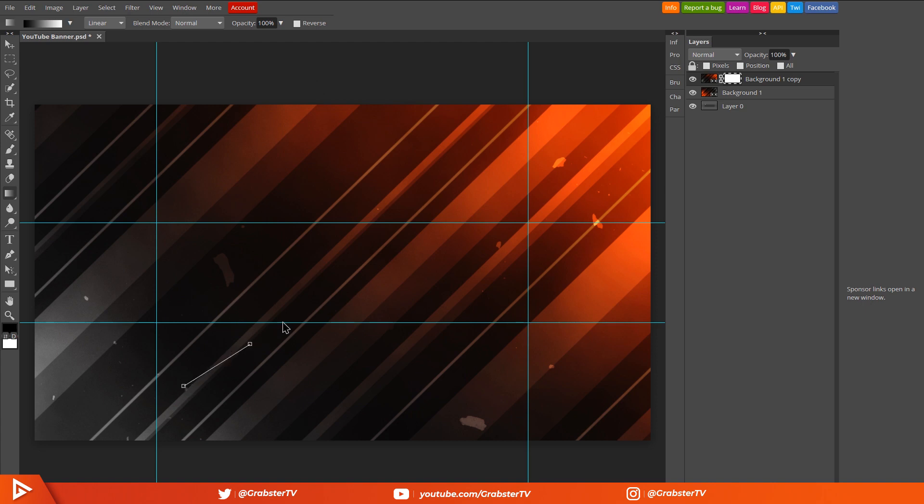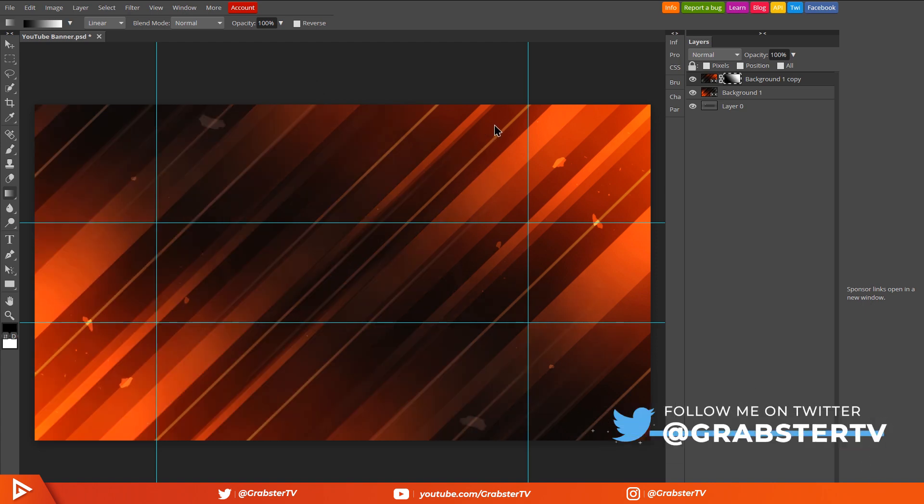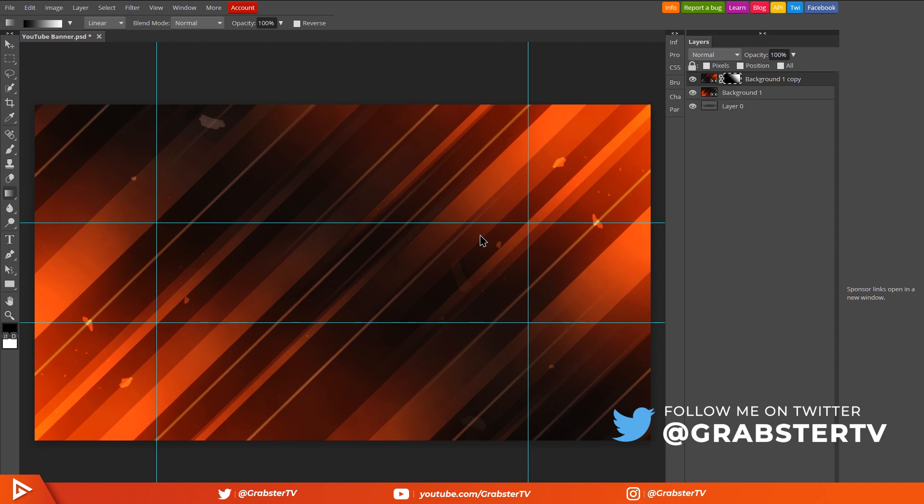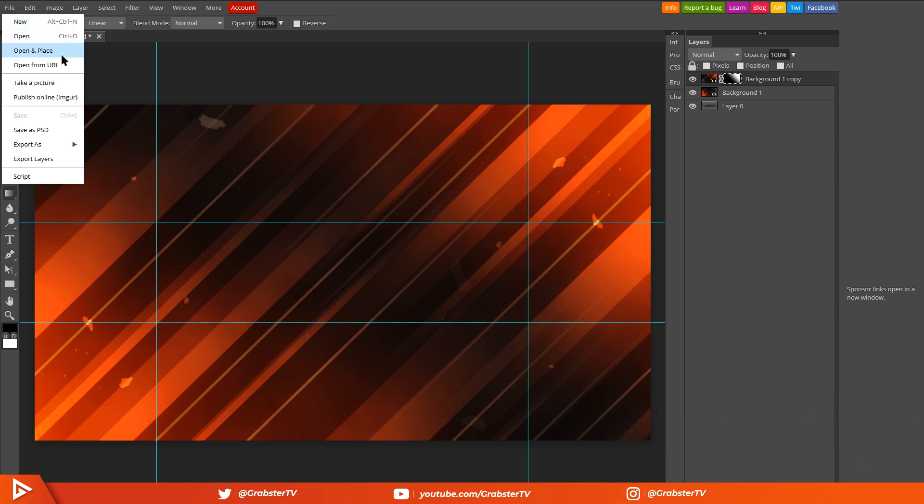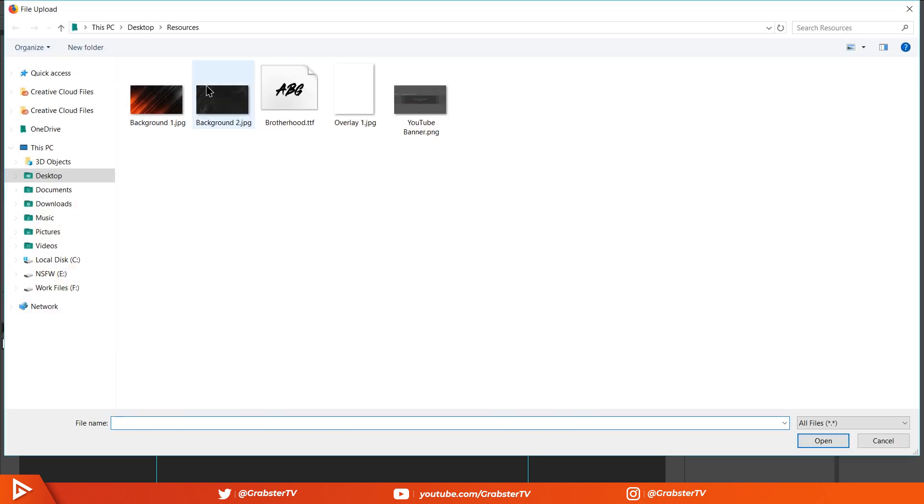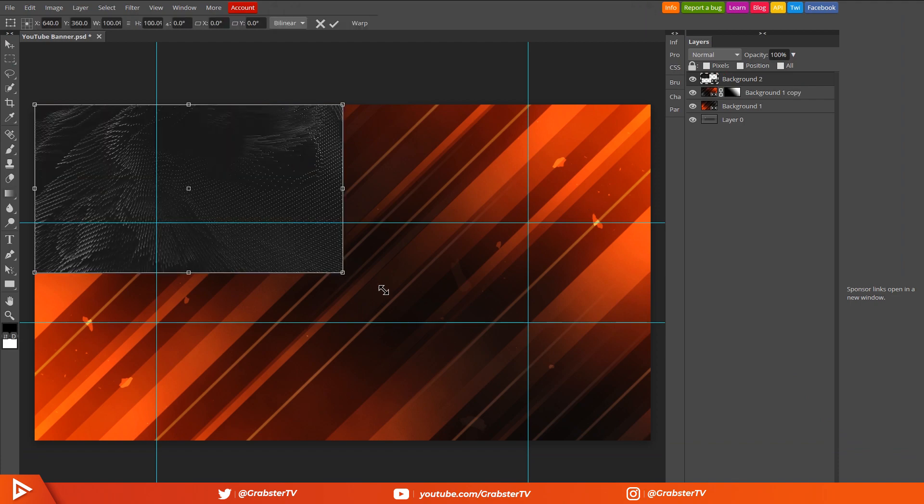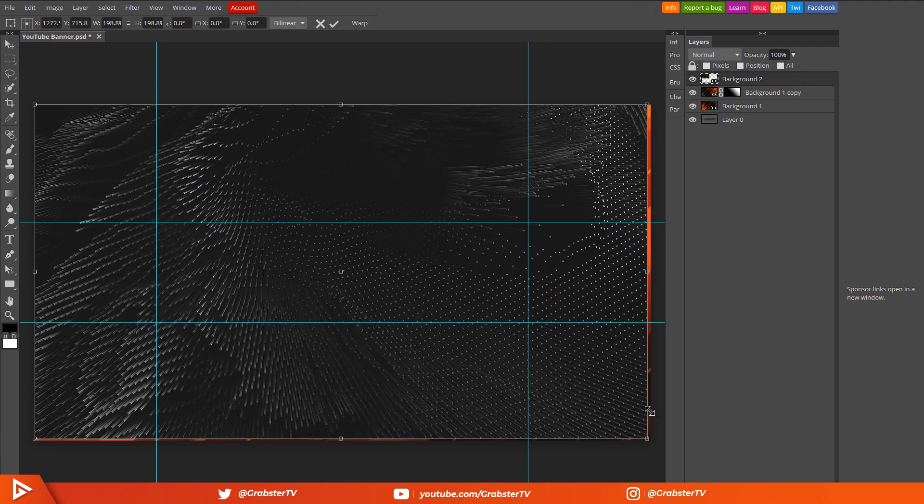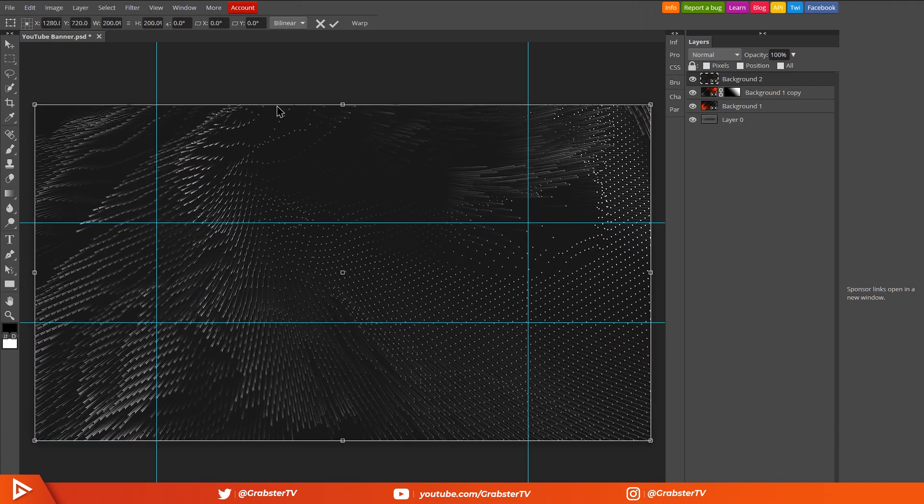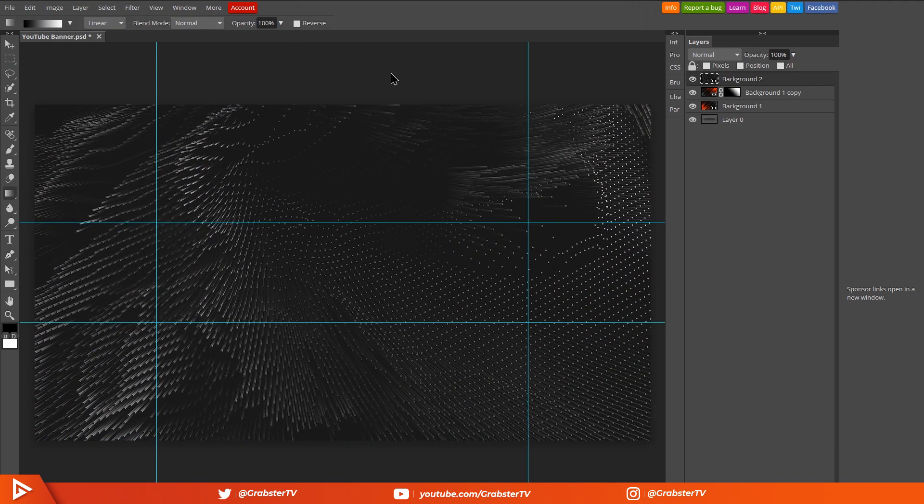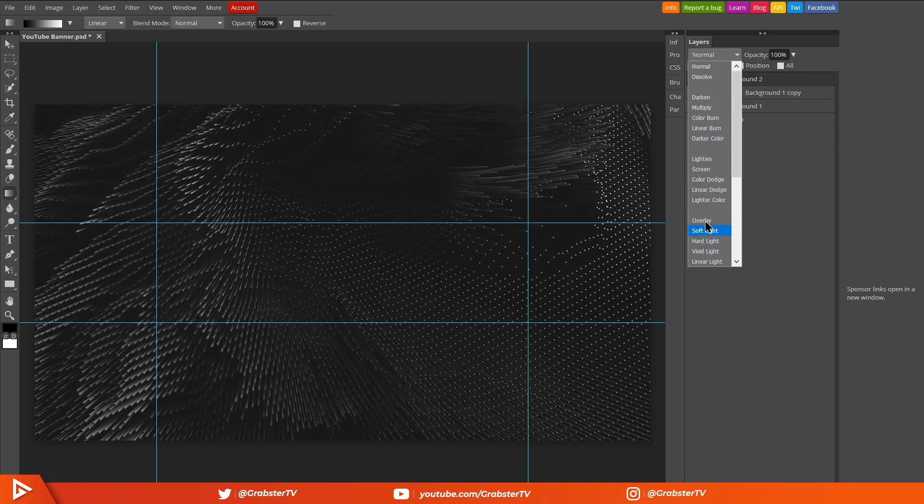Give this layer a mask. Select the gradient tool, click and drag from the middle of the image. Now we have a cool red background. Alright, next we're going to import our other background image from the resources folder. We'll do the same as we did with the first layer by increasing its size so it fits the canvas.